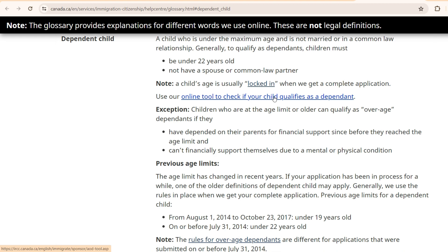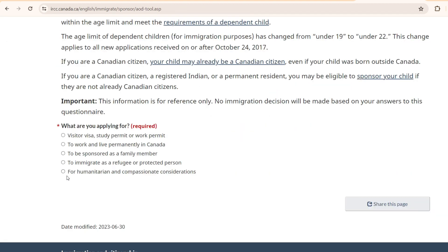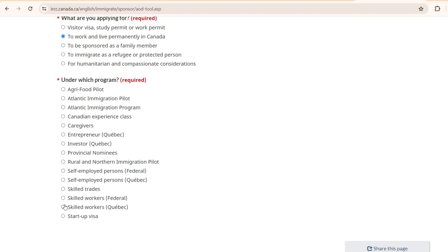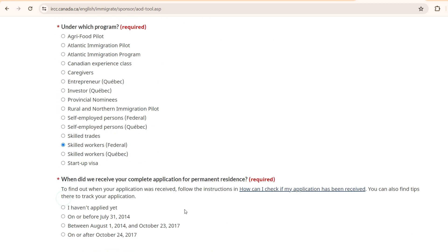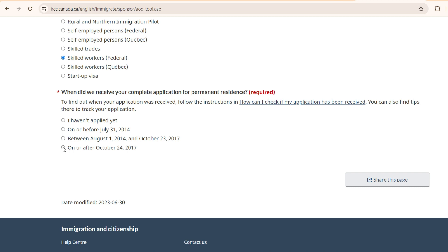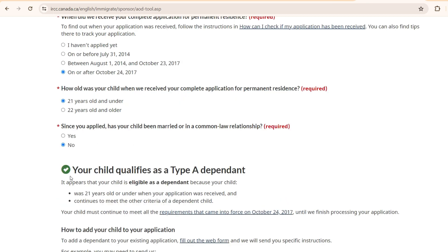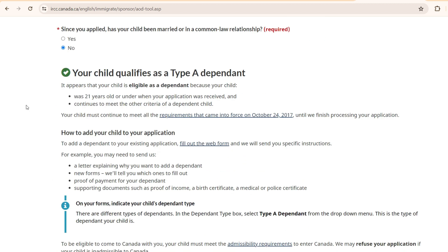A child's age is usually locked in when we get a complete application. So you can use this online tool to check if the child qualifies as dependent. So once you open this, come here and you can use this questionnaire to find out if your child is a dependent or not. So I'll just go over it and I'll click here for the PR. And once you come down, for example, skilled worker federal, and you select this. And then once you make the selections, then you get this kind of response. You see here, your child qualifies as a Type A dependent. Now, this is just a tool. So once IRCC asks for more detail and information, it will get assessed. So when you're filling the form, you can mention the person as a dependent. Just go to this link, read this detail, and you will be able to get a better overview.